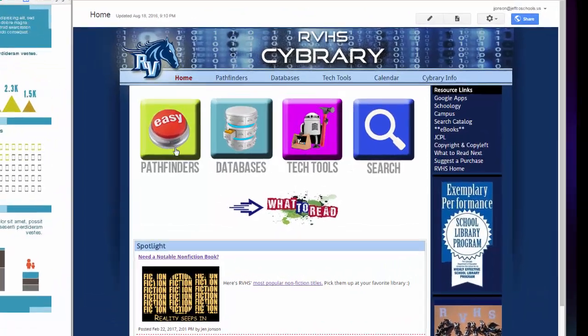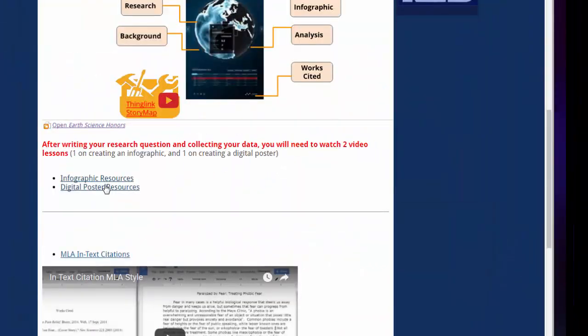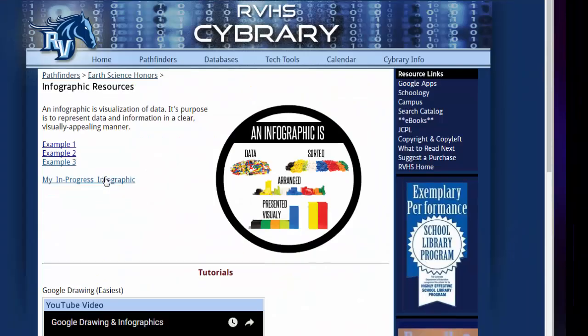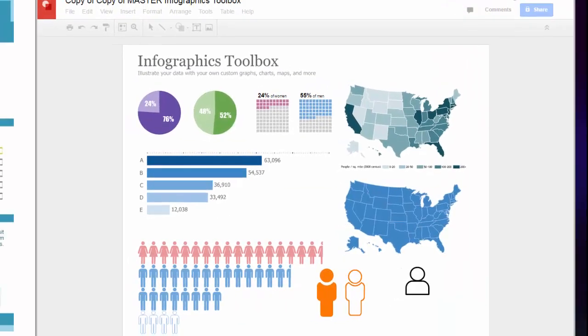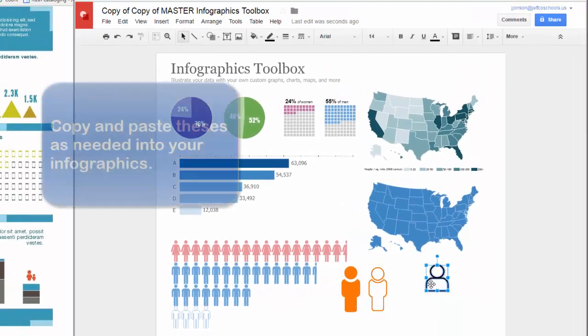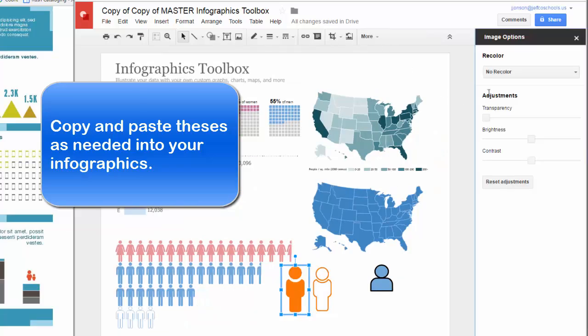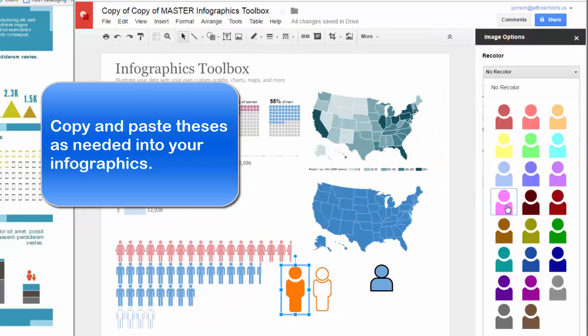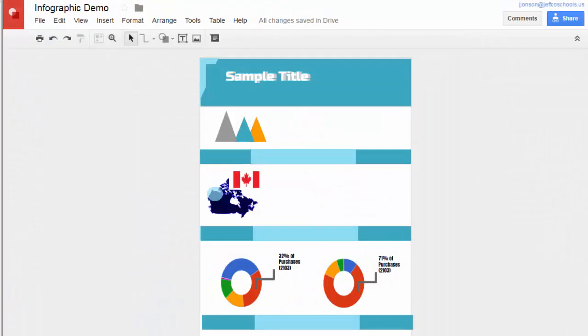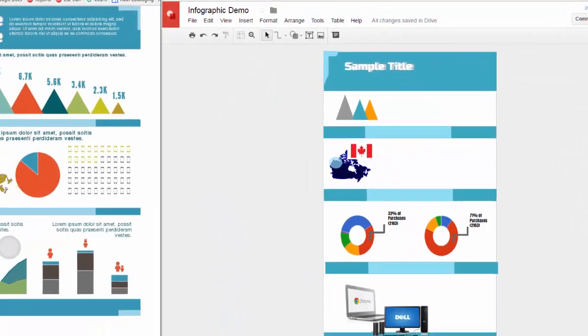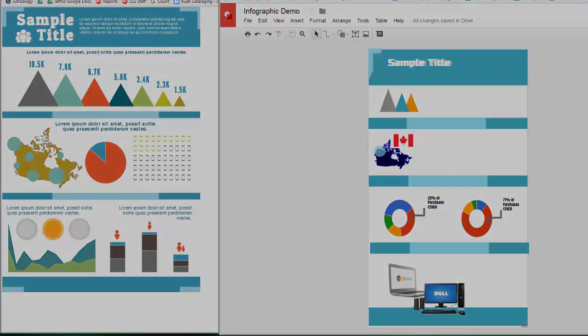And last but not least, to help you create your infographics, I have an infographics toolbox linked to the website. It has several commonly used icons or graphics. You can use these and apply files or colors as needed in your infographics. With carefully selected graphics and data, you can use Google Drawing to easily create a great infographic.